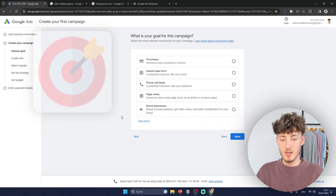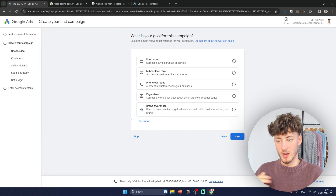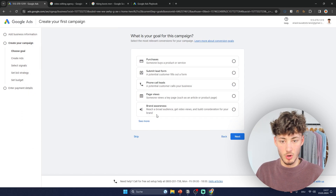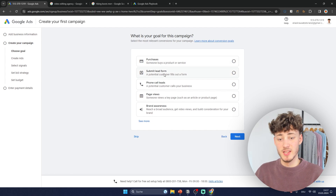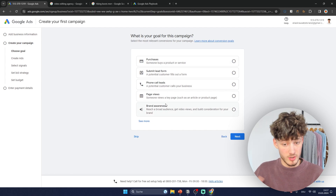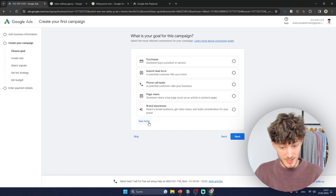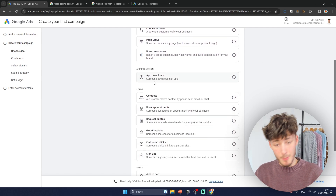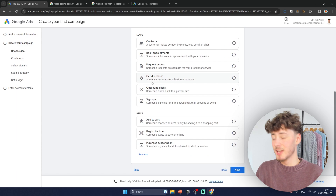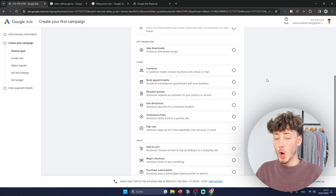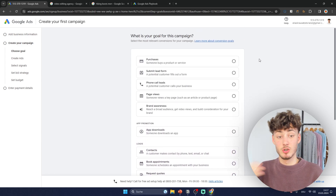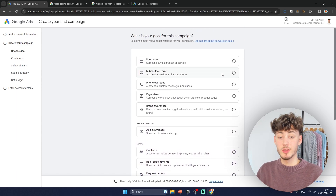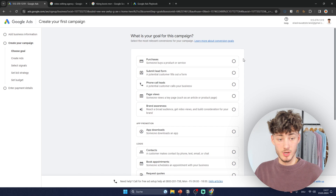Now you'll have to put in the overall goal for your campaign. Google offers a lot of different goals like purchases, submit lead forms, phone call leads, page views, brand awareness, app promotions, leads and much more. However it doesn't really matter too much which one you choose here.